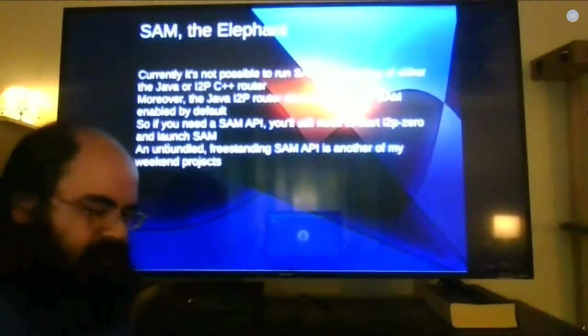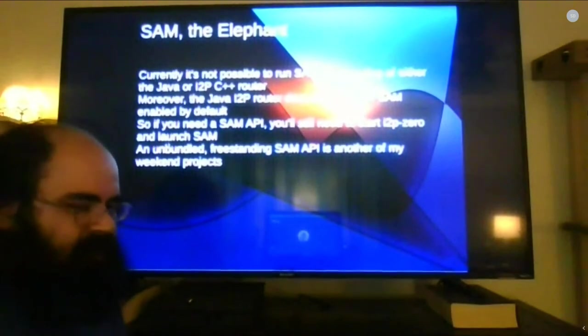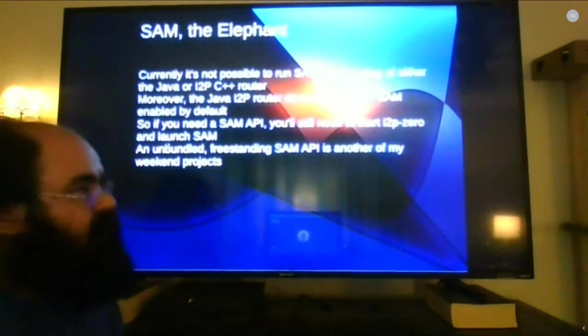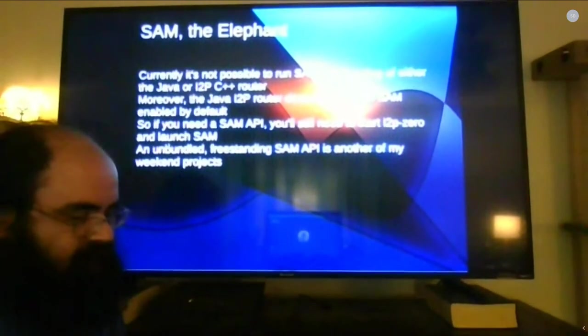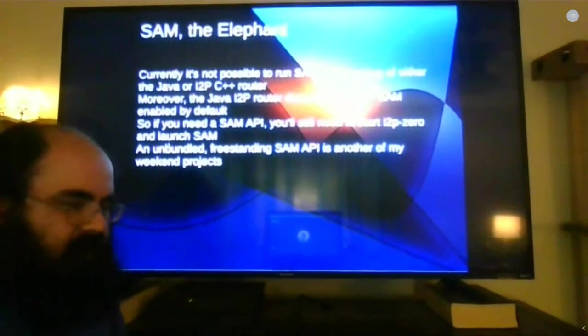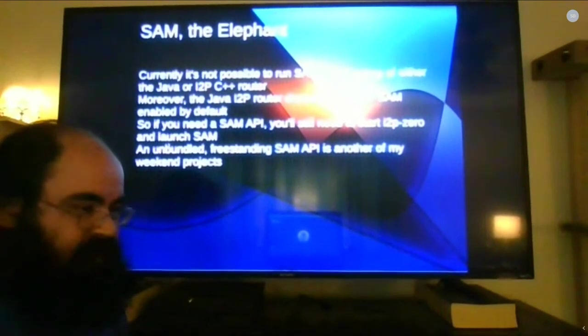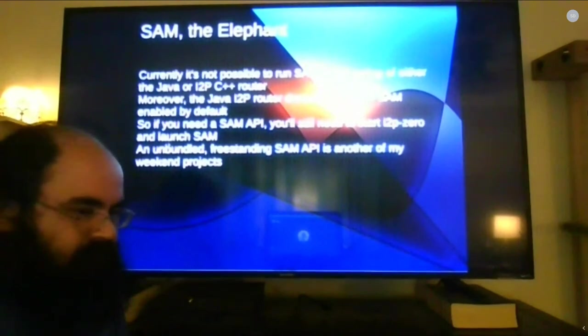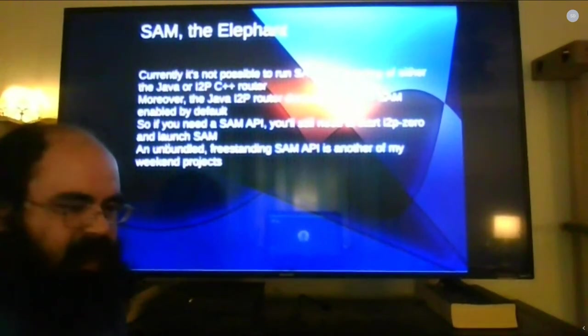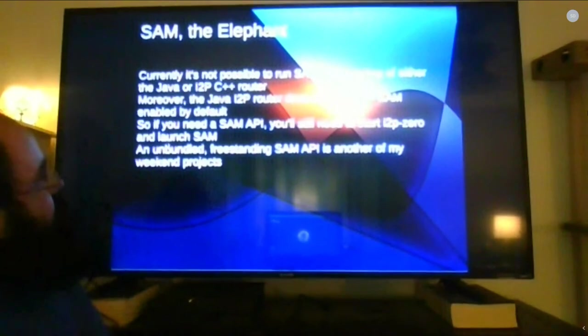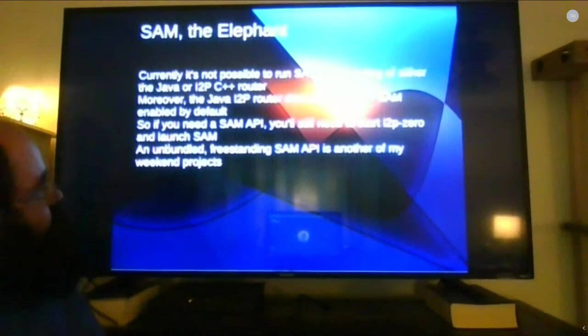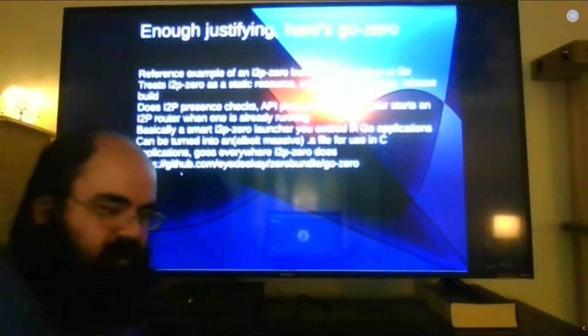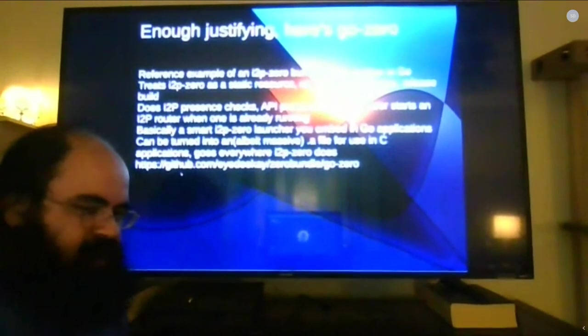Now there's still a problem with this approach in terms of the resources. It's not currently possible to run SAM freestanding of the either the Java I2P or C++ I2PD routers. That said though I2P Zero is pretty darn close. We can live with that for a while until unbundled SAM v3 is a working thing.